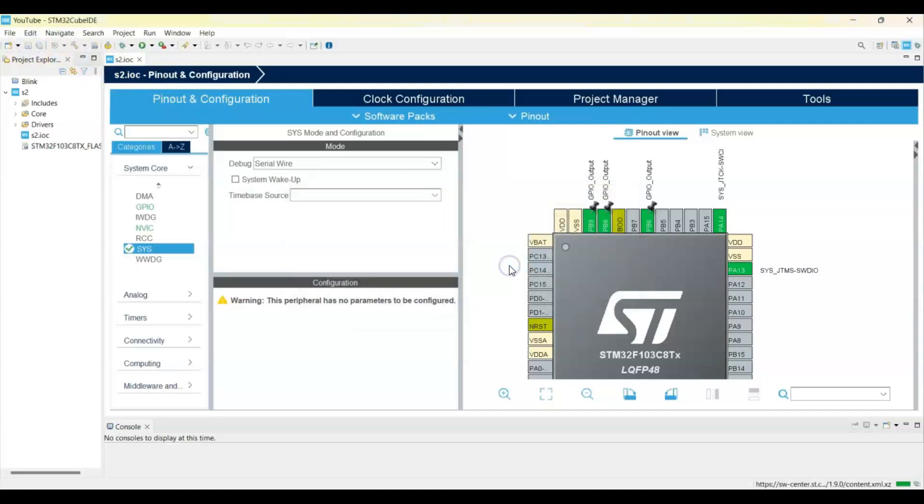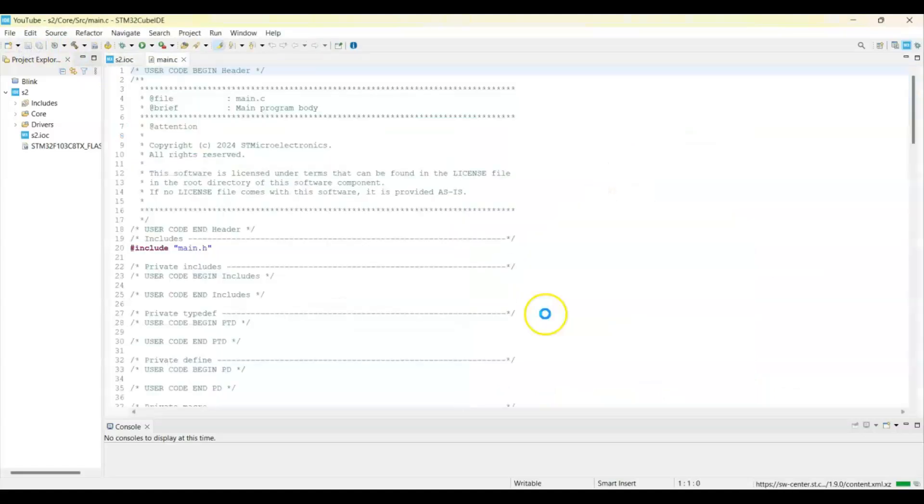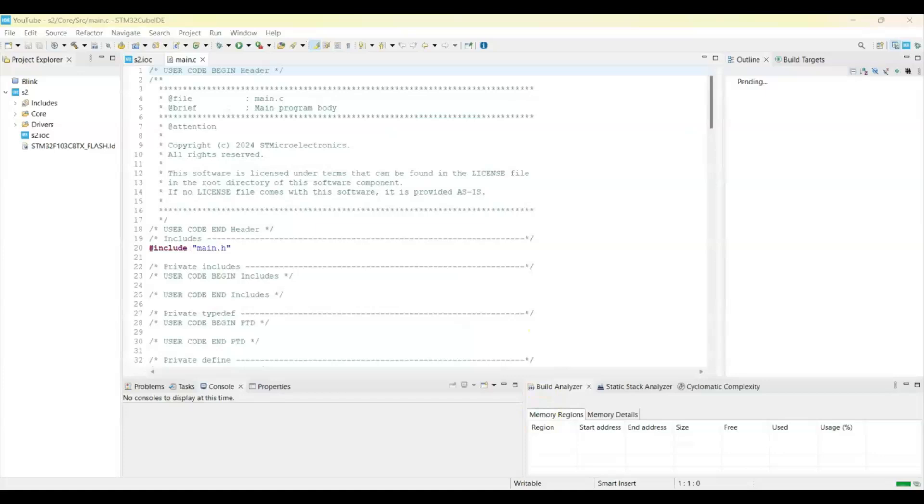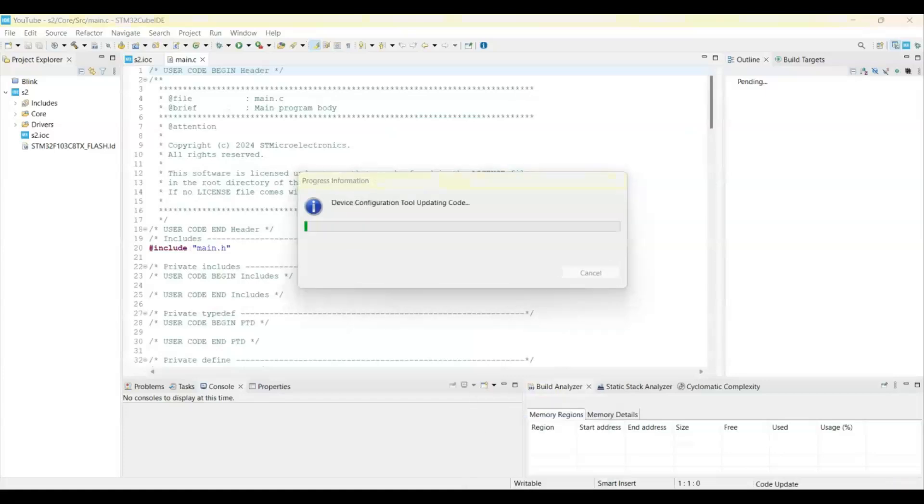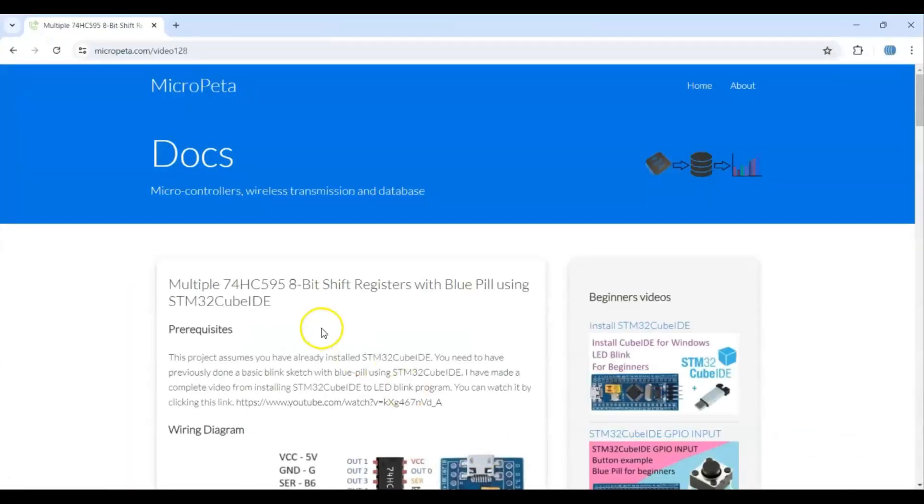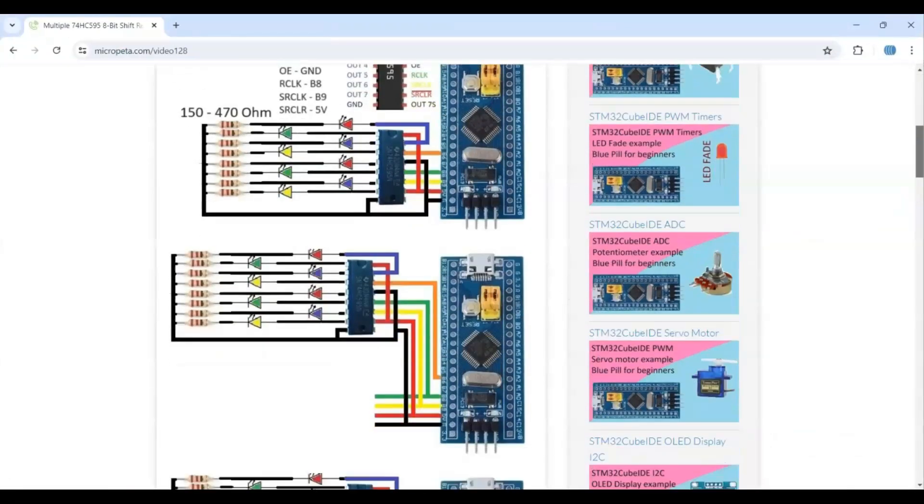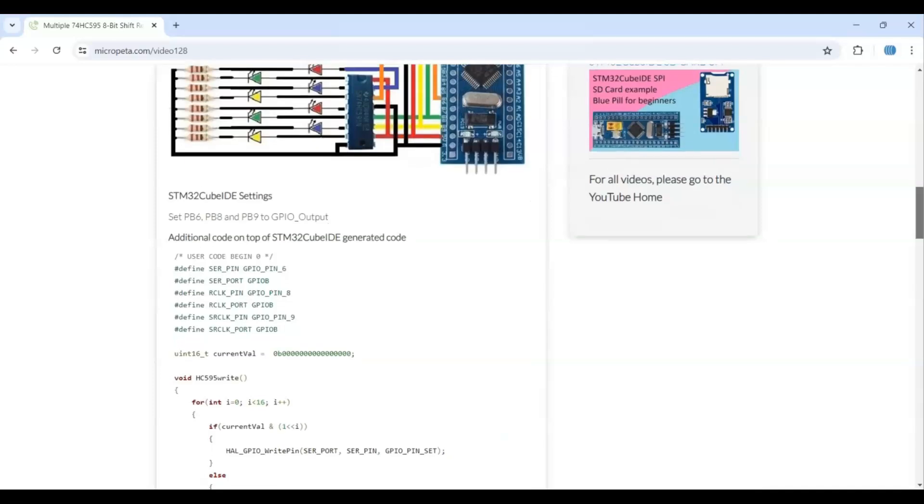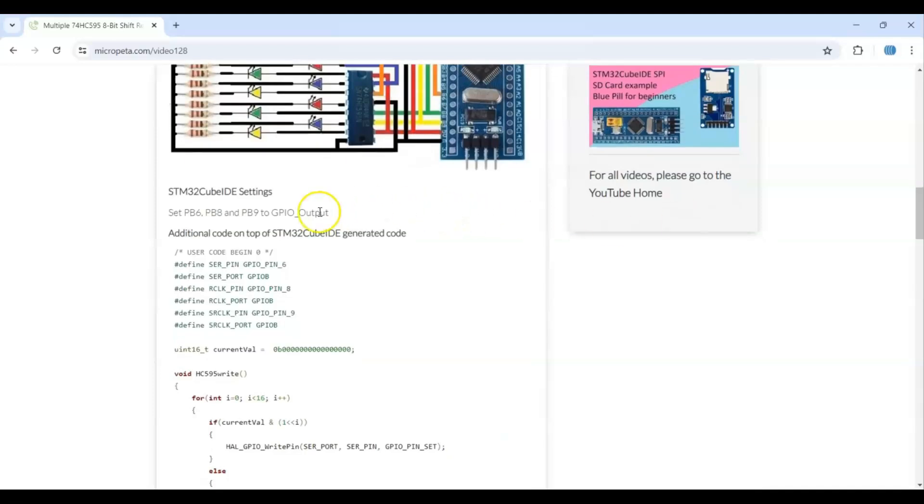For simplicity, I have given the code on my website. The link is in the description below. This is the one. The diagram is here, the CubeID setting is here.